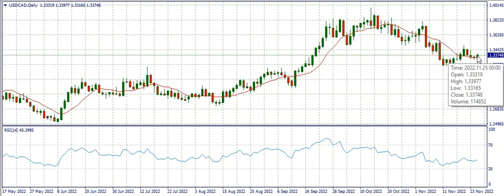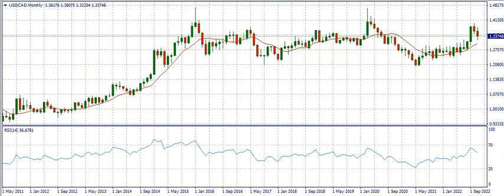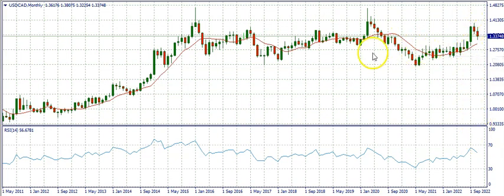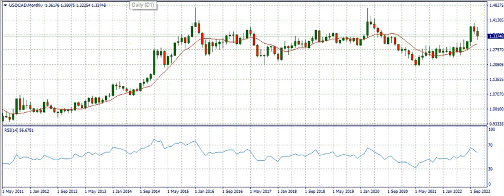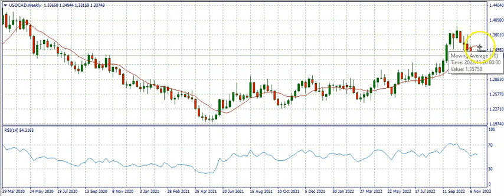On the overall, we're expecting USD/CAD to sell — that's a fact because the monthly time frame has got into the overbought region. However, the buy we're expecting this week is a retracement. We're expecting it to buy at least until it comes in contact with the simple moving average on the weekly time frame, which should happen around this region.